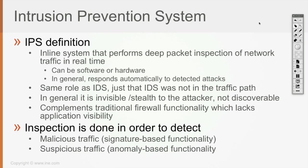Otherwise, the IPS can also detect attacks like suspicious traffic, which is called the anomaly-based functionality.